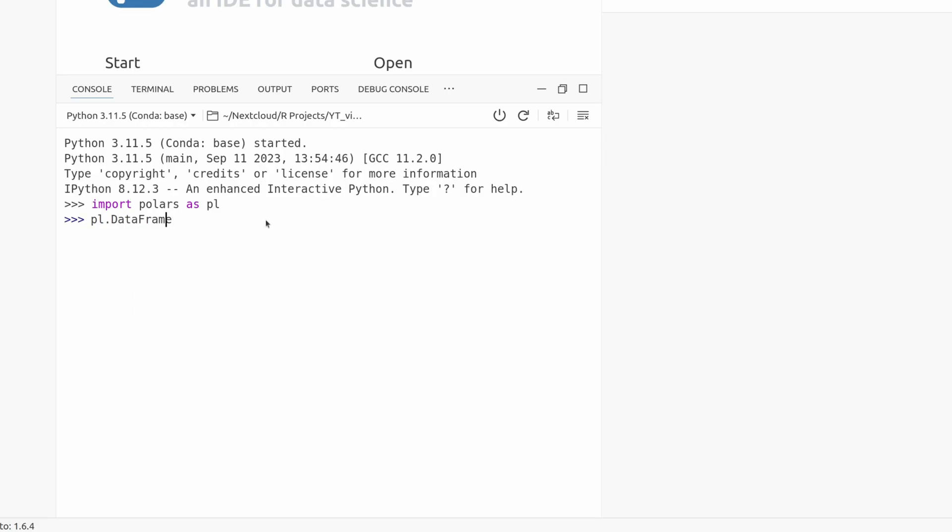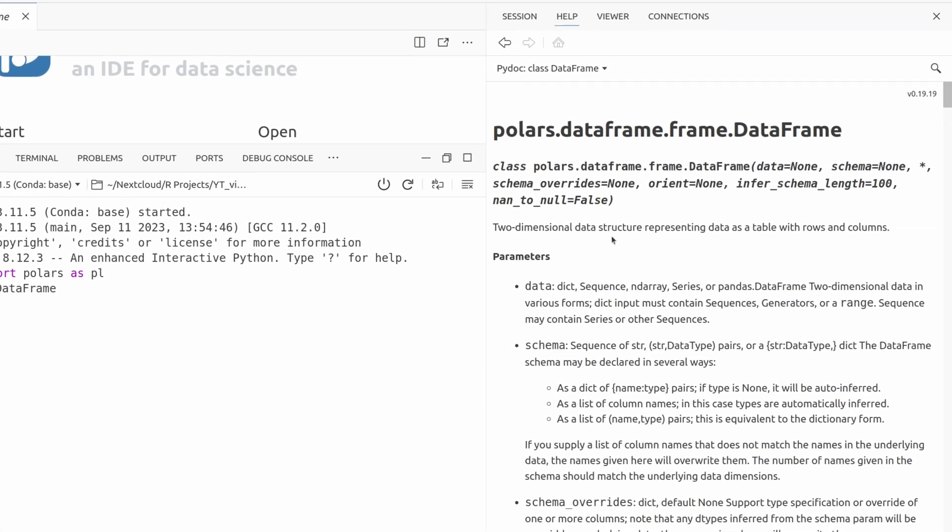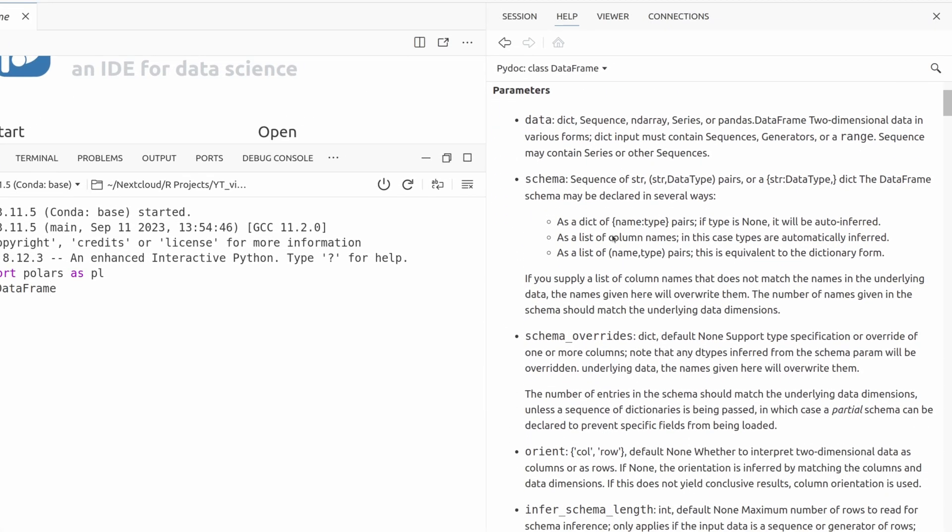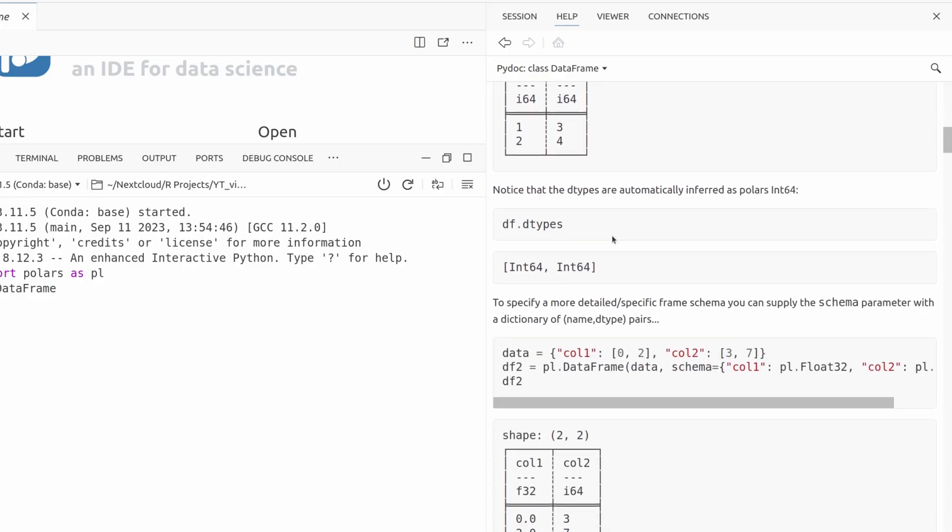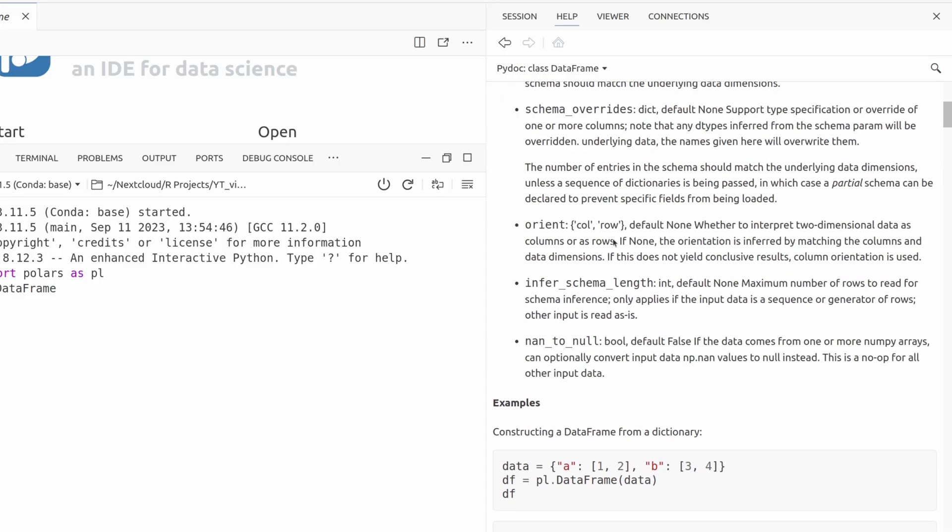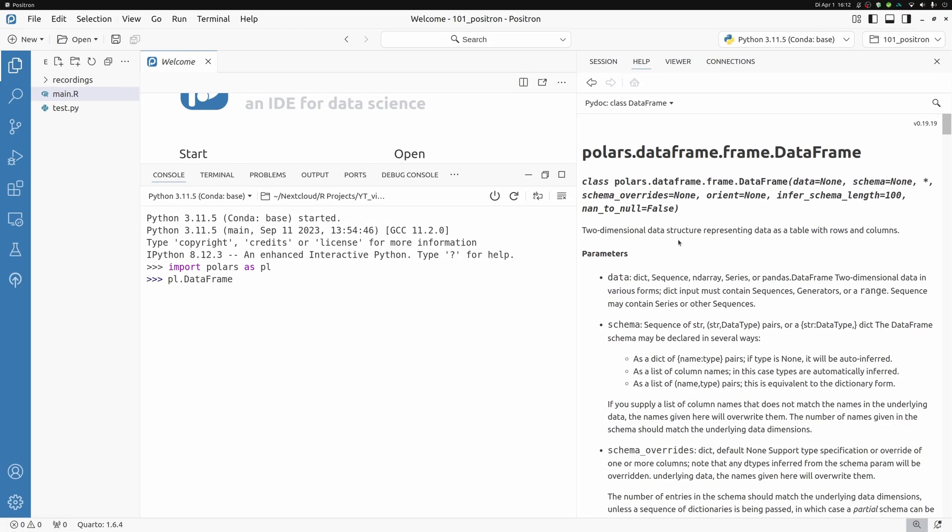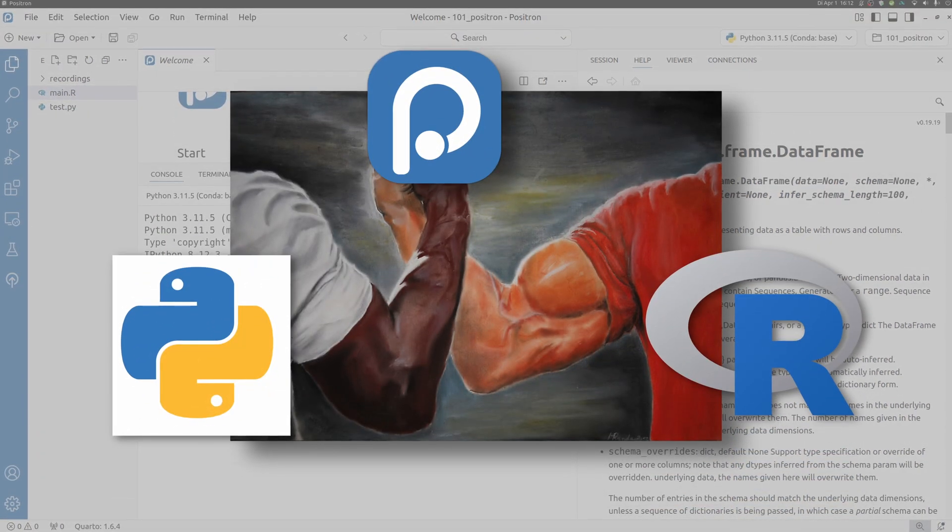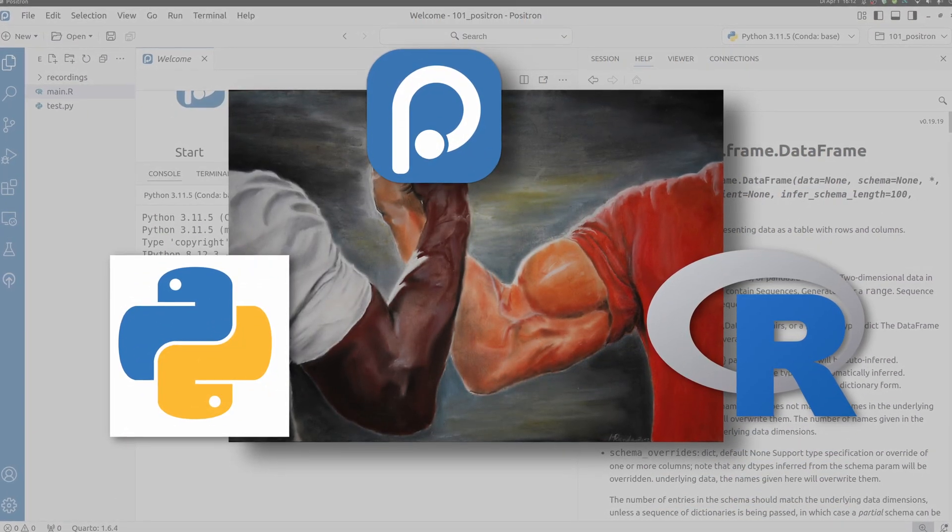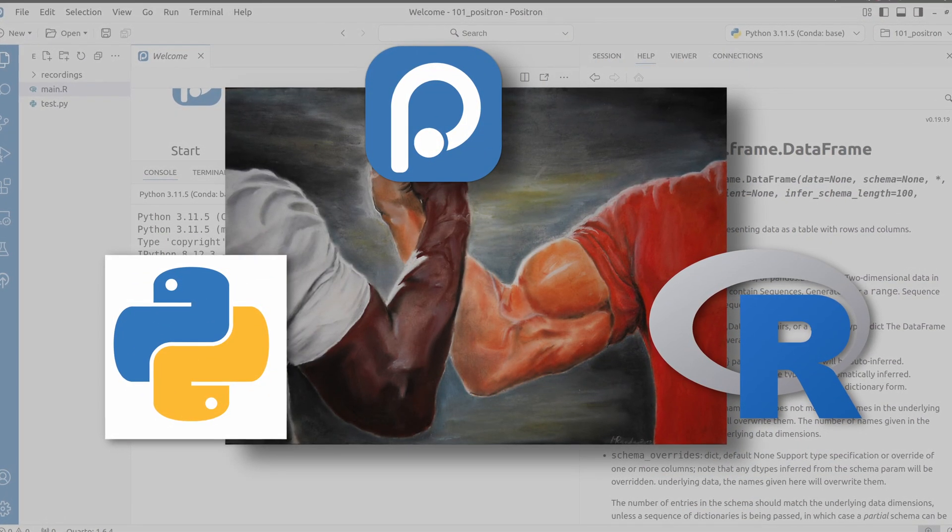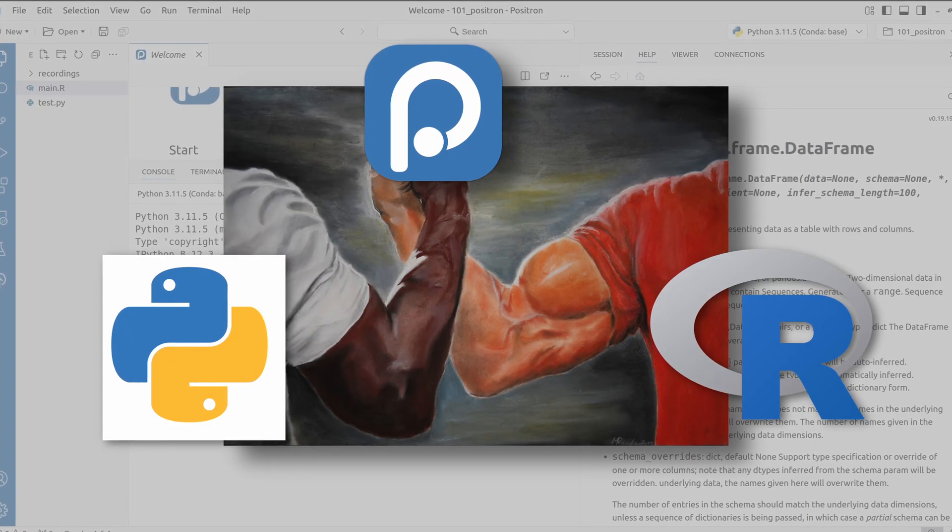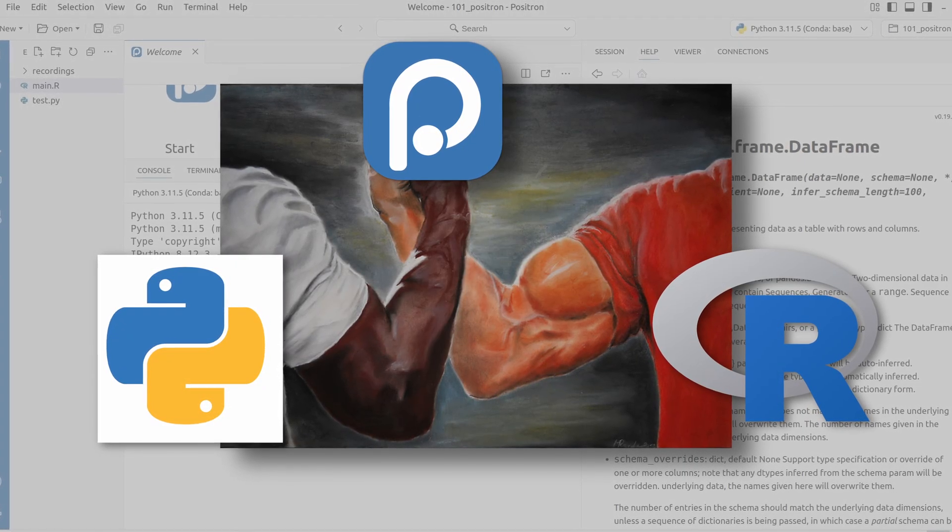And the same thing works with Python. If I were to make this a little bit larger here, and then I would switch to Python via this dropdown or via the dropdown here on top, and then I could do stuff like import polars as PL. And then I could, for example, check out the data frame function. And here I'd see the documentation for data frames.